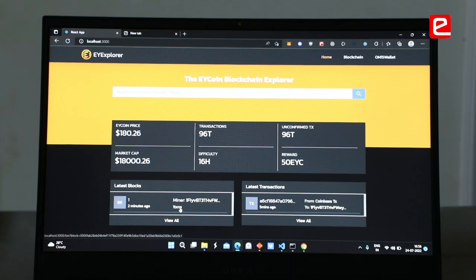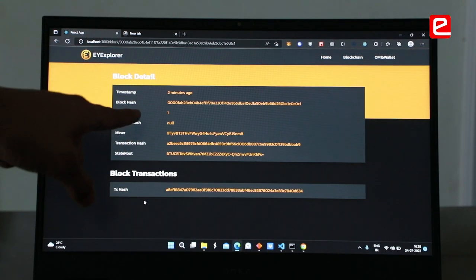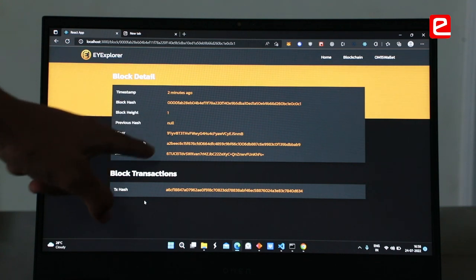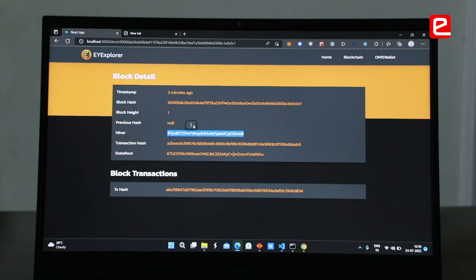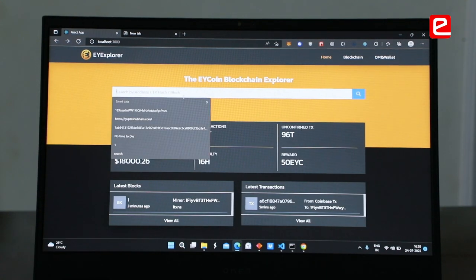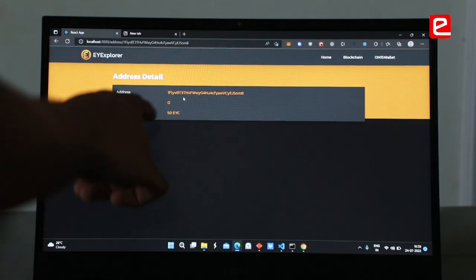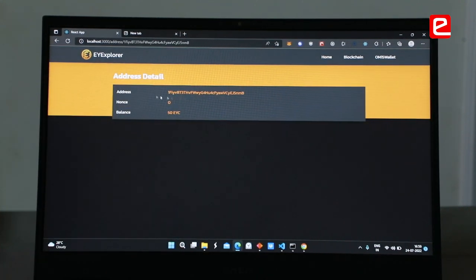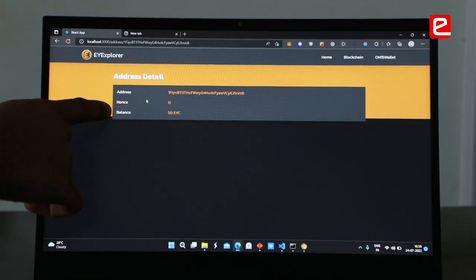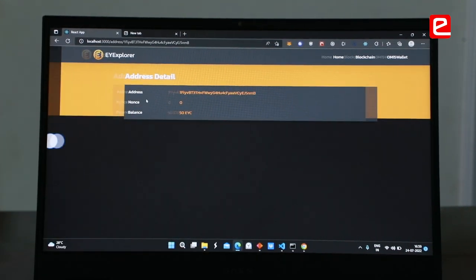We can see the timestamp of when the block was mined and the block hash. To check the balance of an address, I just enter it and click — now we have the address, the nonce, and the balance displayed.